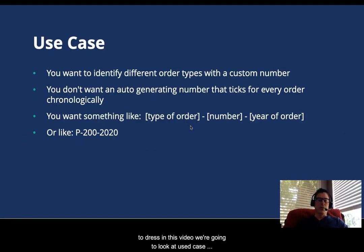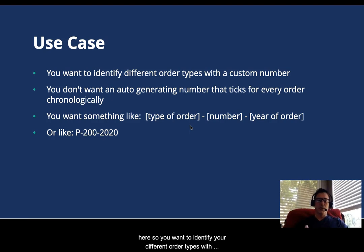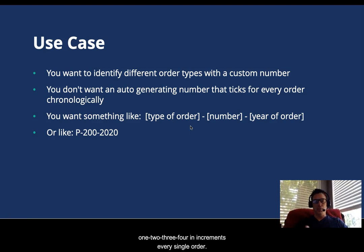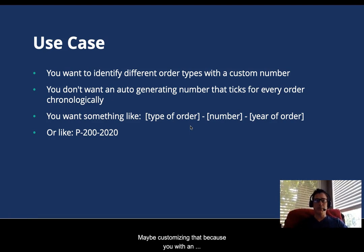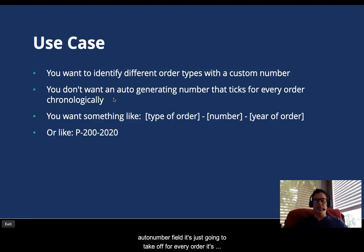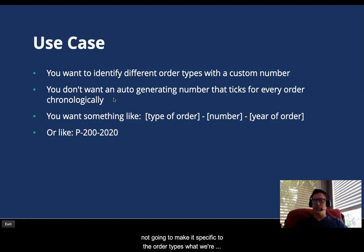We're going to look at the use case here. So you want to identify your different order types with a custom number, not just an auto number field where it goes one, two, three, four, and increments every single order. And maybe customizing that because with an auto number field, it's just going to tick off for every order. It's not going to make it specific to the order type.